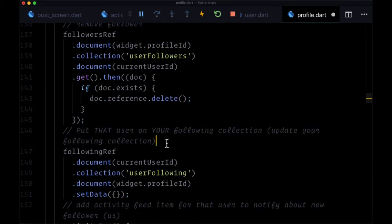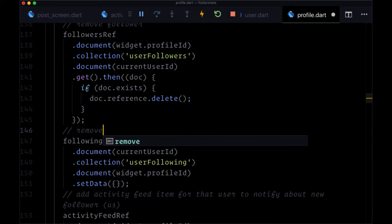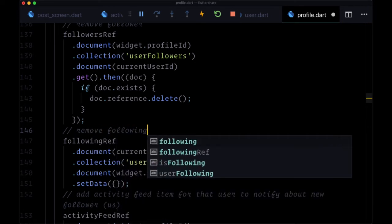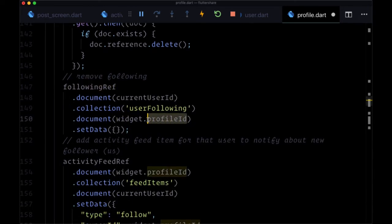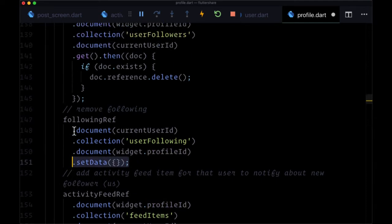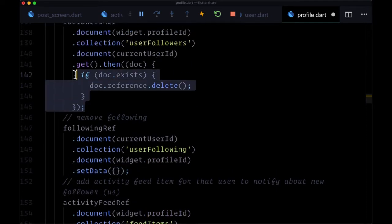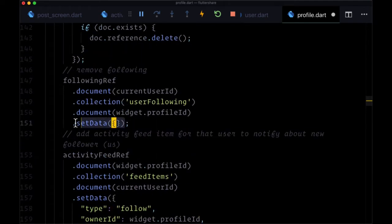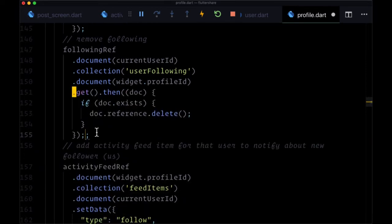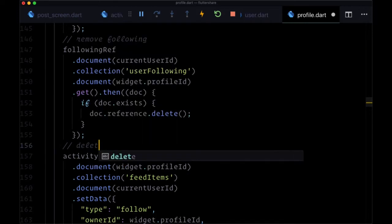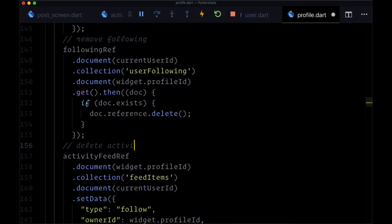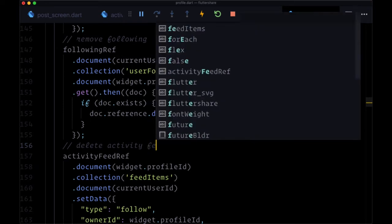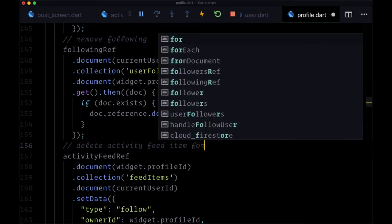And then we want to remove following, remove their ID from our user following collection. So we can just copy those lines above. And then we can delete the activity feed item for them.